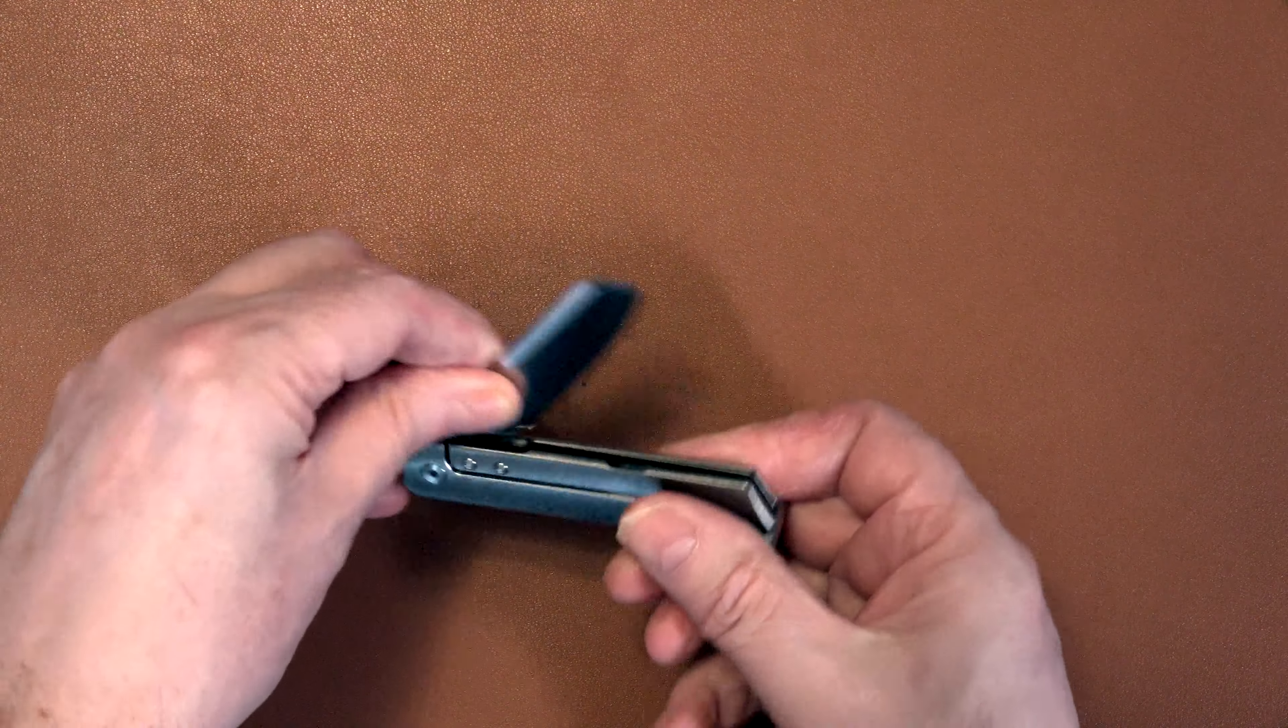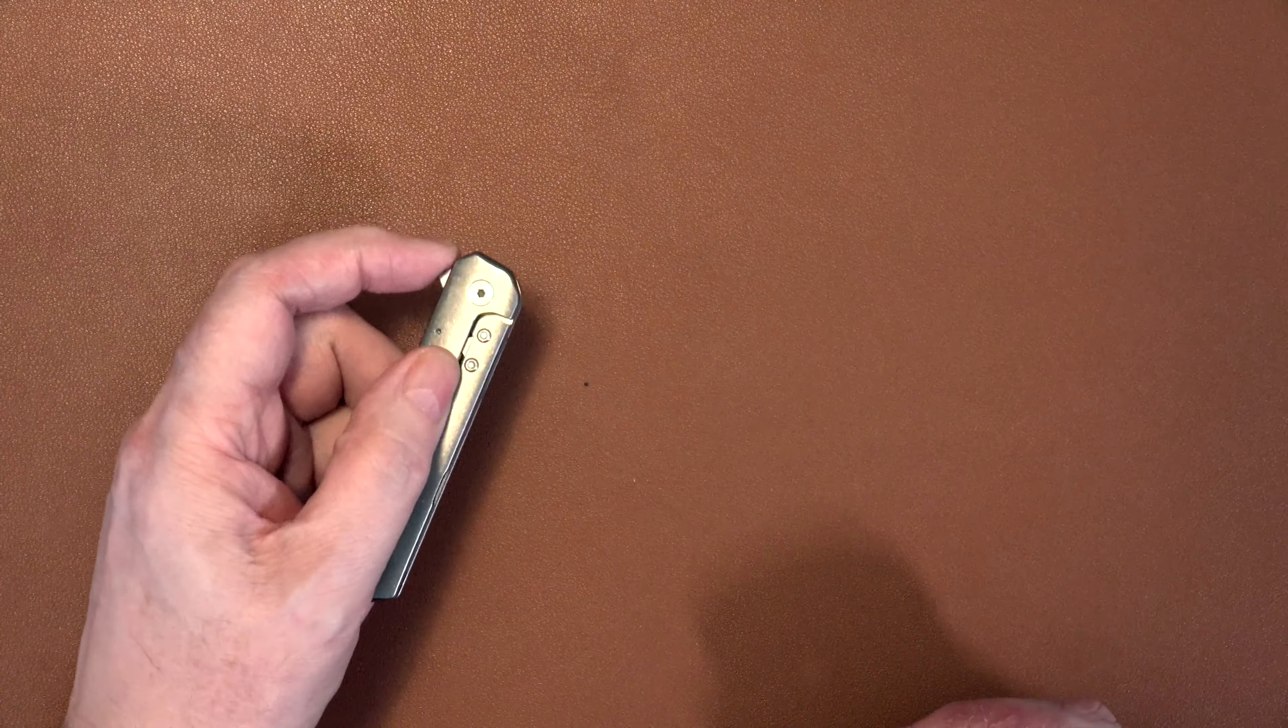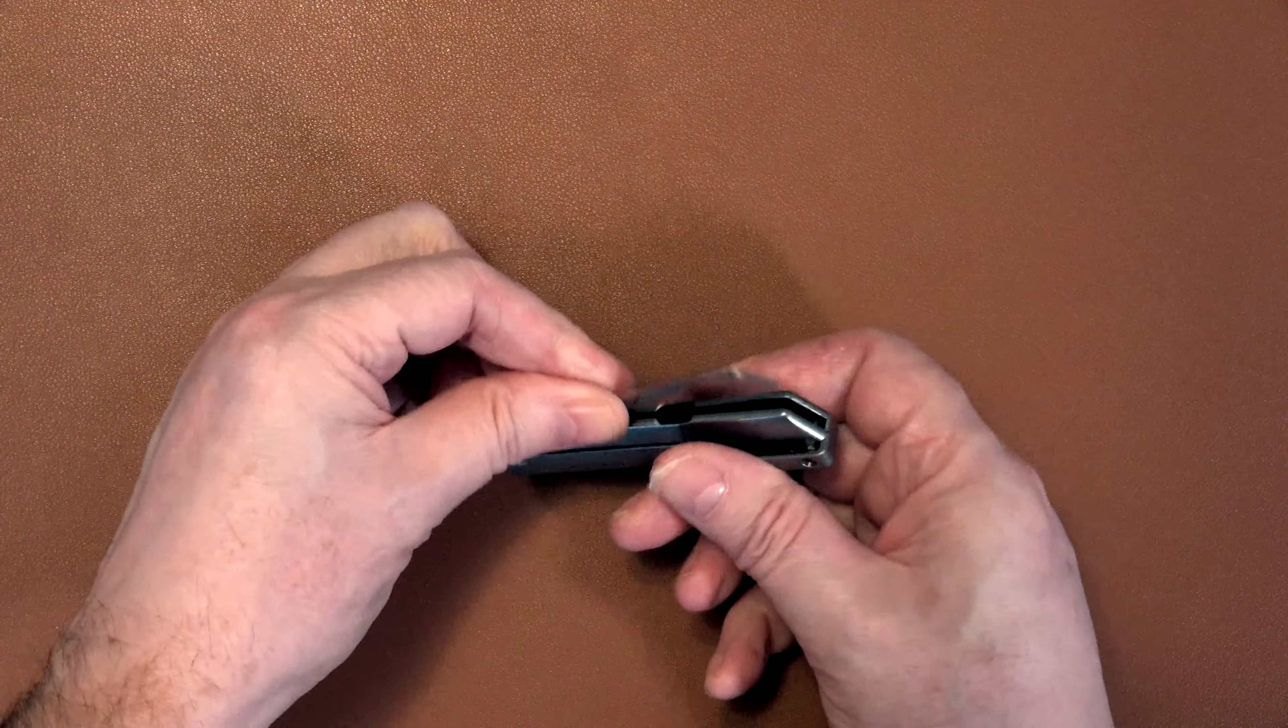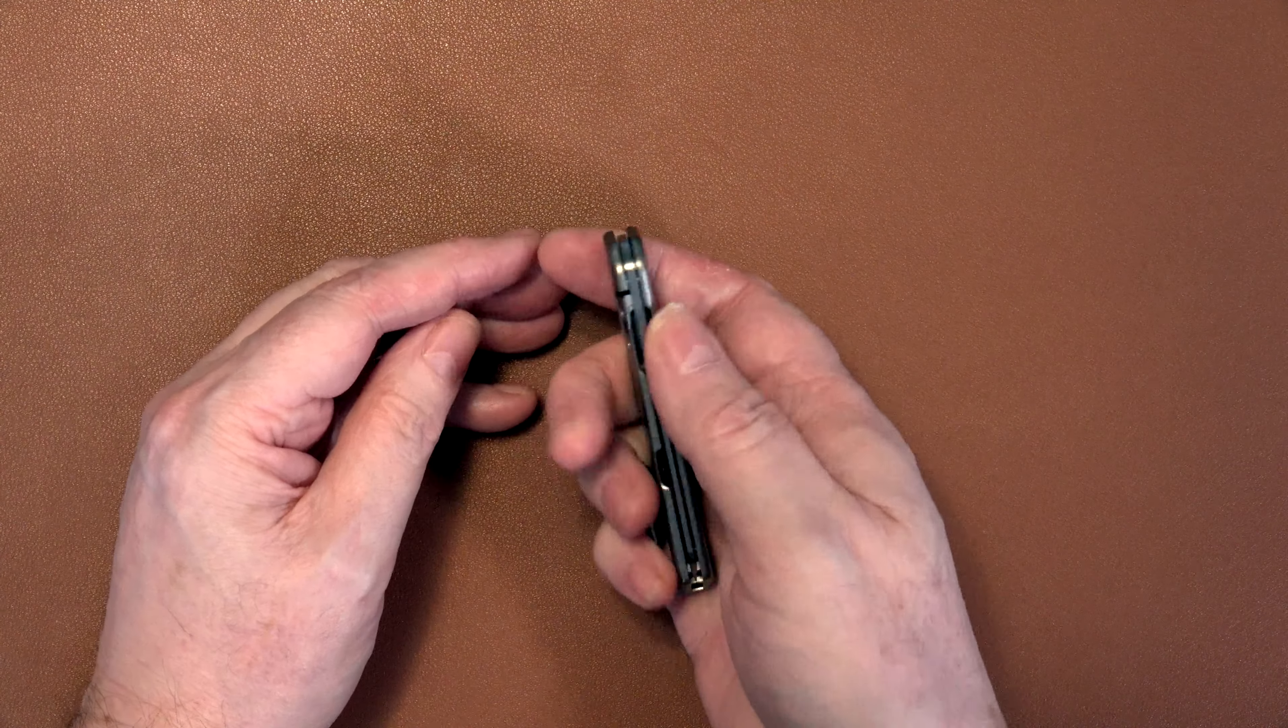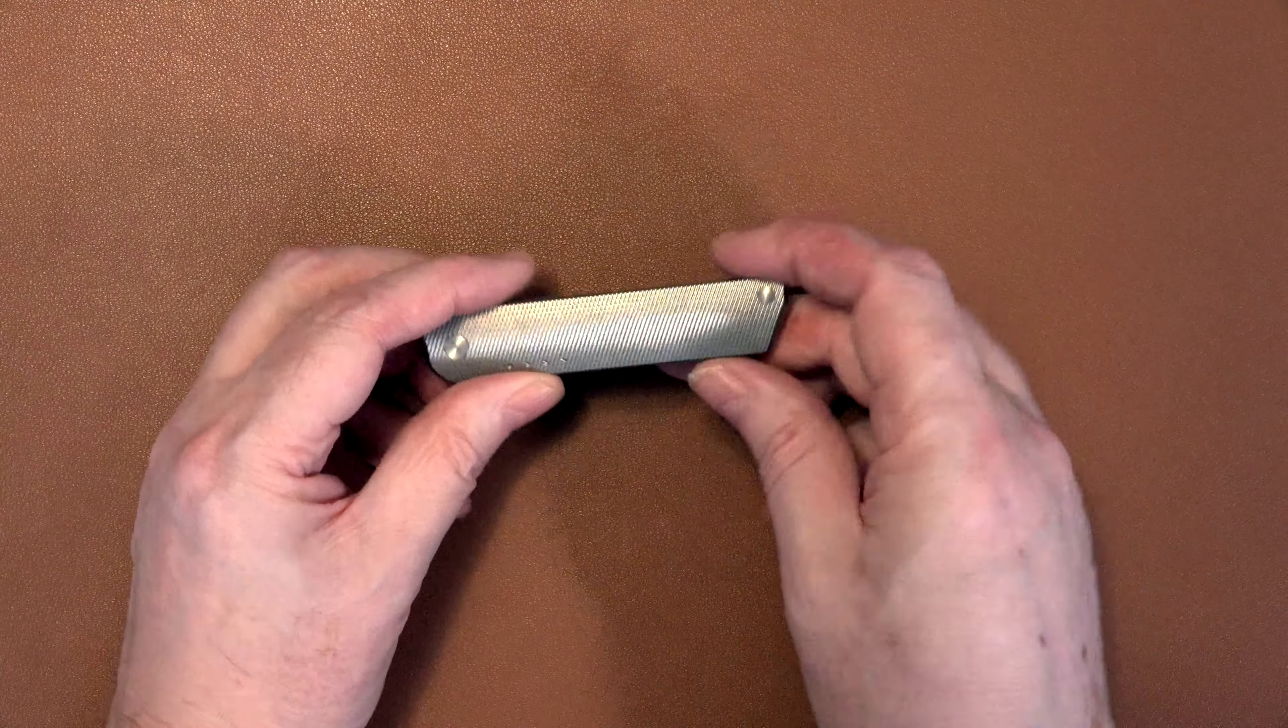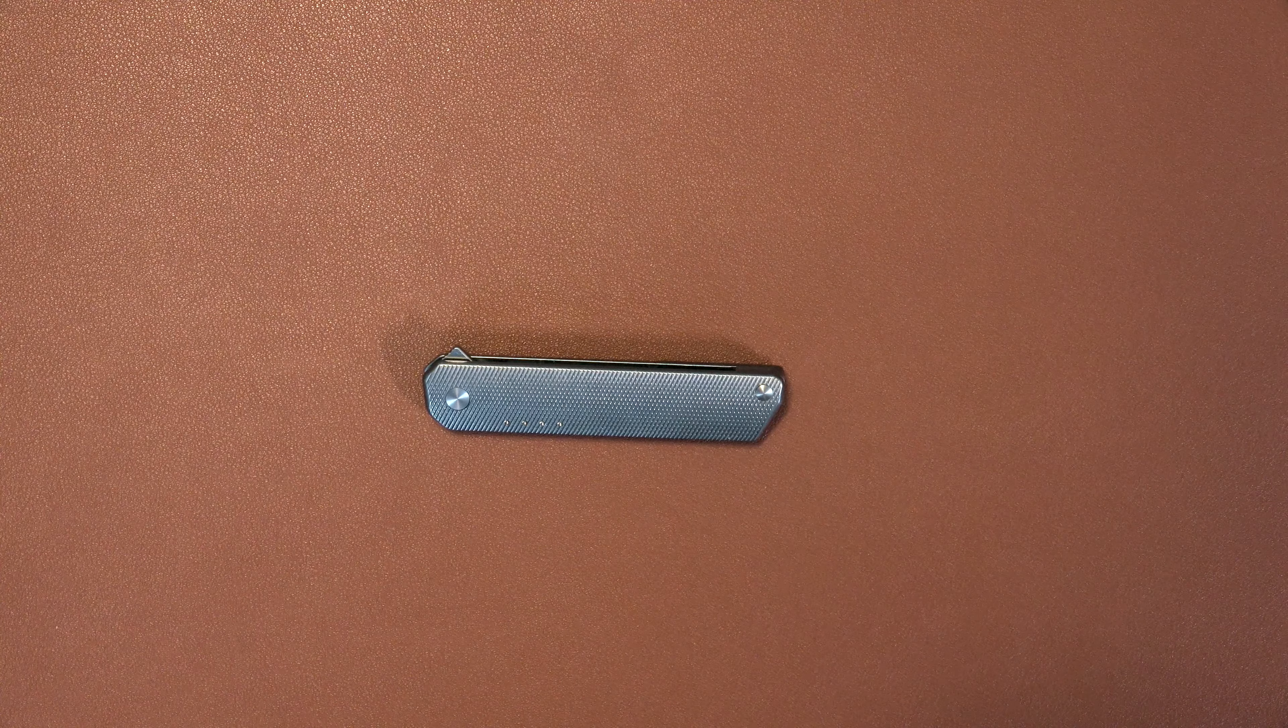And for my left-handed friends, is it ambidextrous? Well, sort of partially. Being a side flipper, the opening is of course ambidextrous. I think even I, awkward me, can open that with my left hand. Look at that. But of course, being a frame lock, the closing is not ambidextrous. That's really designed for right hand, and there is no option to move the clip to the other side. So let's say no, it's not an ambidextrous knife.